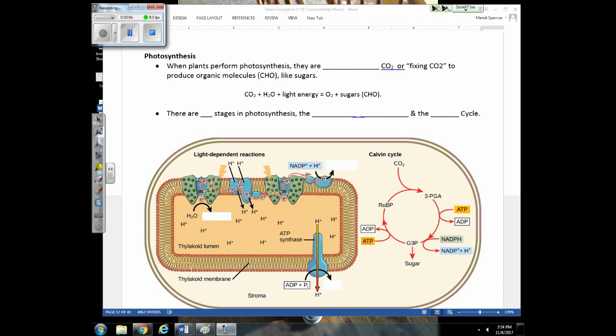In this lecture we're going to talk about photosynthesis. The goal is to simplify the process for you. You need to know that the reason plants perform photosynthesis is they're trying to take CO2 and convert it into sugars. So during photosynthesis, plants are reducing CO2 — another way to say that is they're fixing CO2.